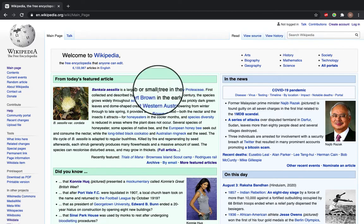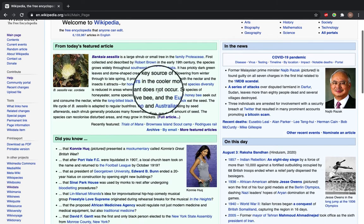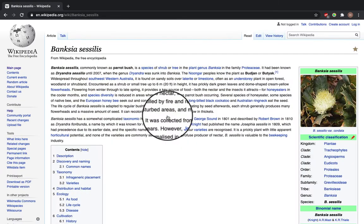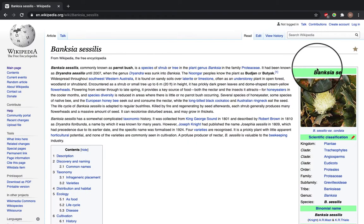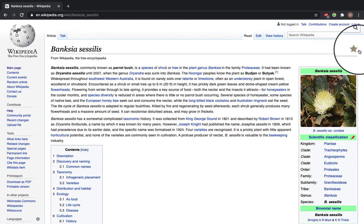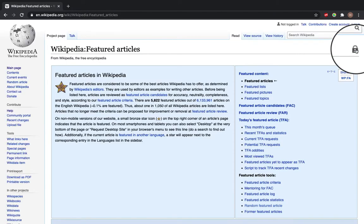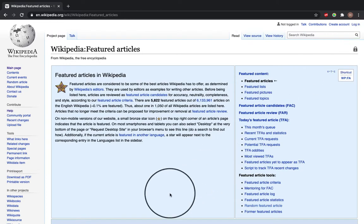Now if we go to today's featured article, you can see there's a star and this star indicates that it's a featured article. Featured articles are considered to be some of the best on Wikipedia and it's determined by accuracy, neutrality, completeness, and style, and is chosen by Wikipedia's editors.